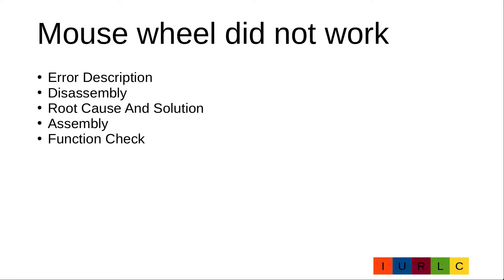At first I will give you a more detailed error description. Then I will show you how to disassemble the mouse, the root cause and the solution, how to assemble the mouse and finally I will do a short functional check.